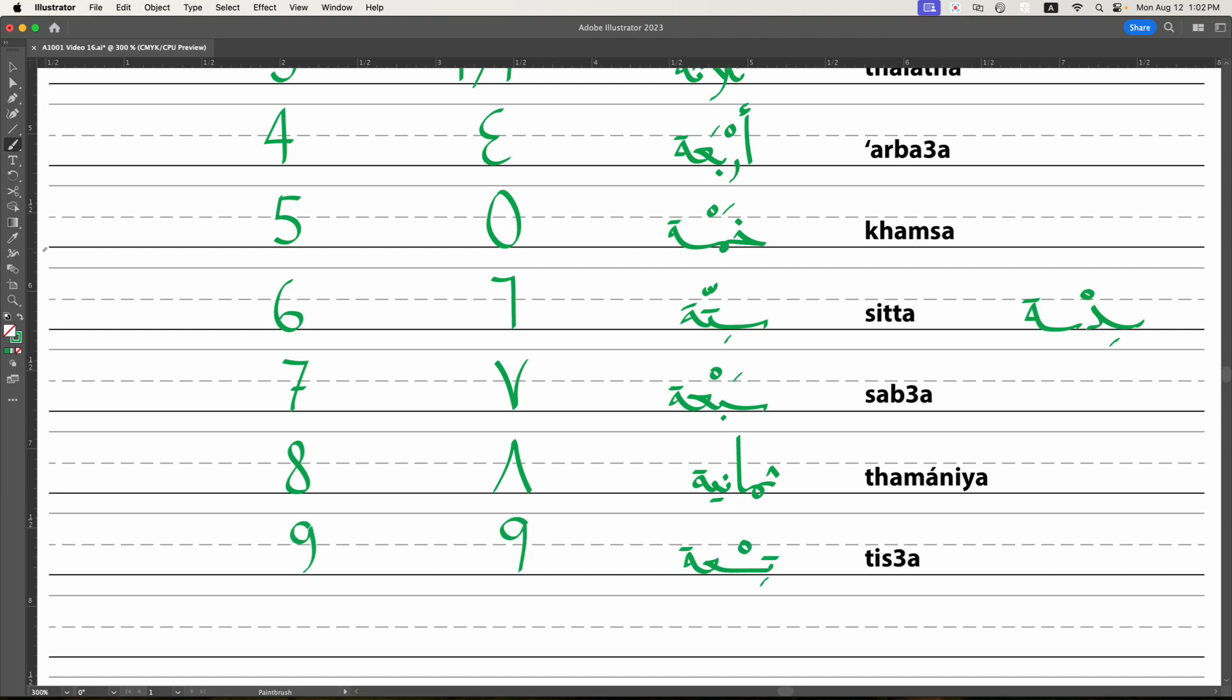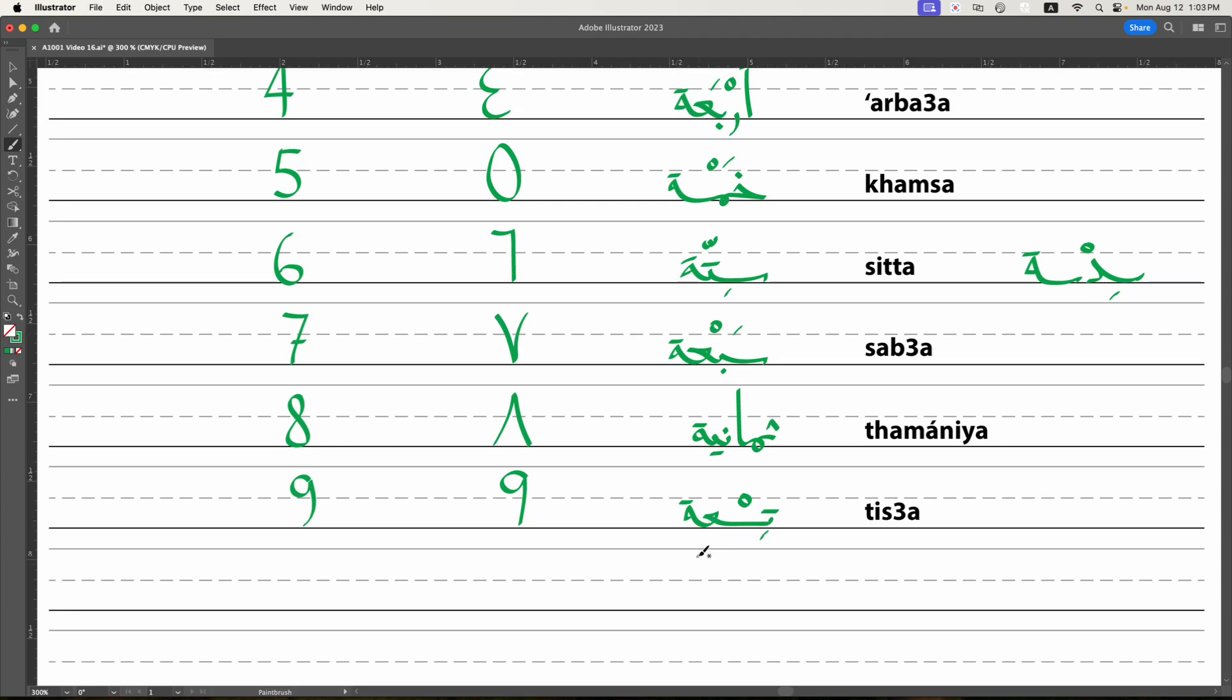And then we get to number nine, which looks pretty much exactly the same in both sets of digits. So again, if they were all weird glyphs, this would be easy, but they look too much like our numbers, which is the problem. The number for nine is tis'a. Again, like sab'a, you got to make sure to get the ayn sound in there. Tis'a, tis'a. In Morocco, it's tsa. But in standard Arabic, it's tis'a. So that's our number for nine.